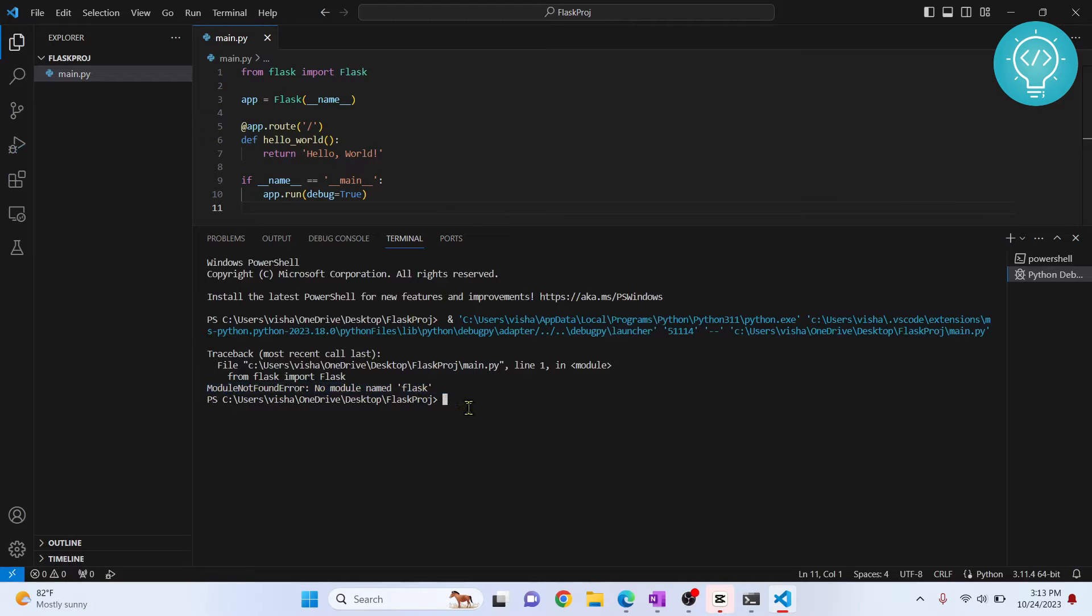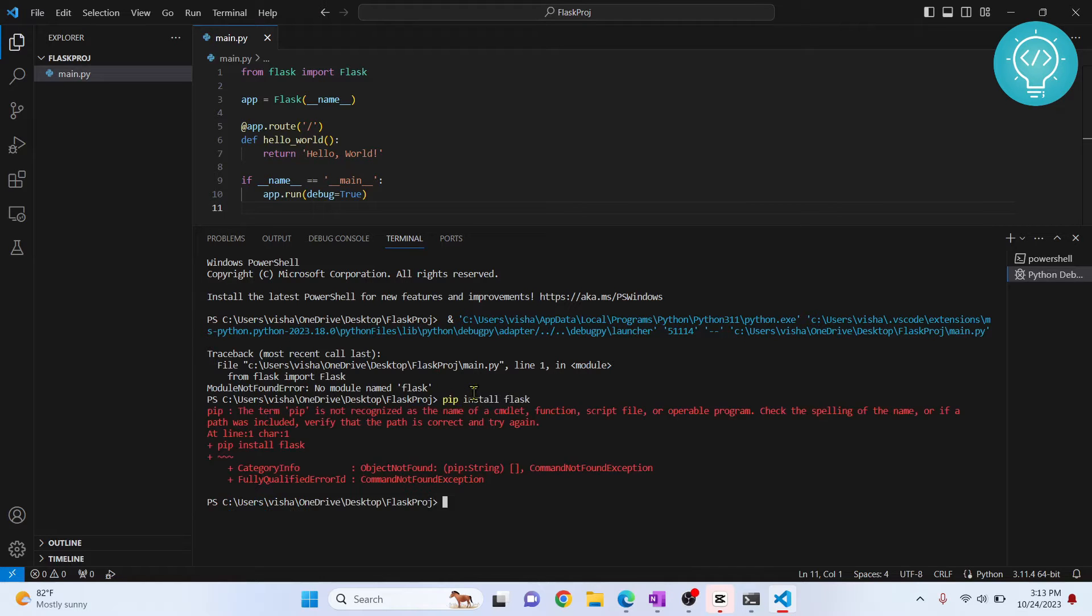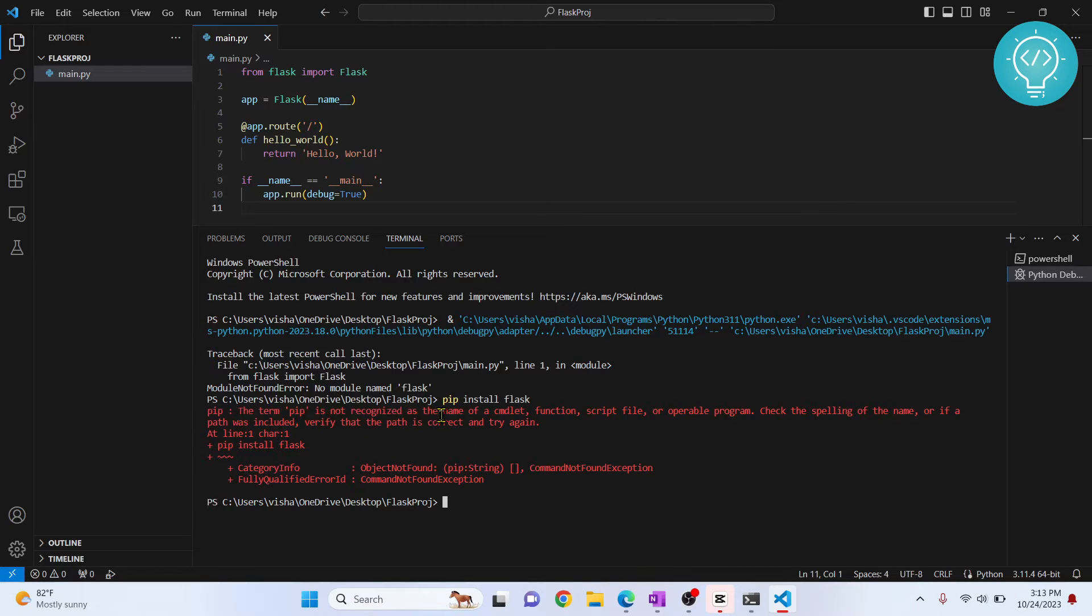So what you can do is install Flask using this command. If you are getting the same error that says pip is not recognized, it can be because of two things. First, pip is not installed.